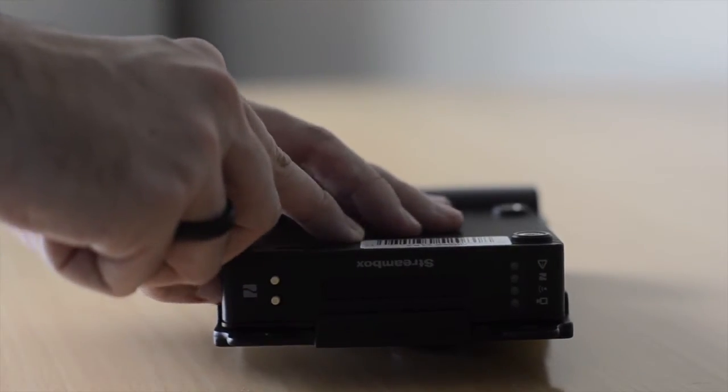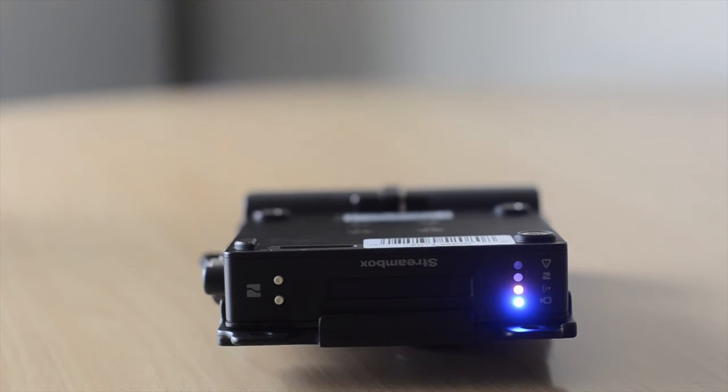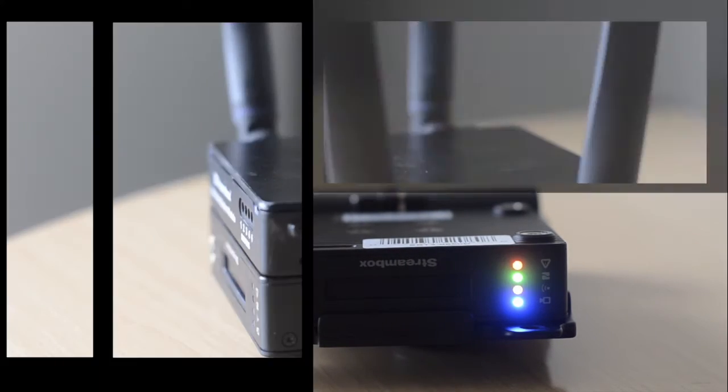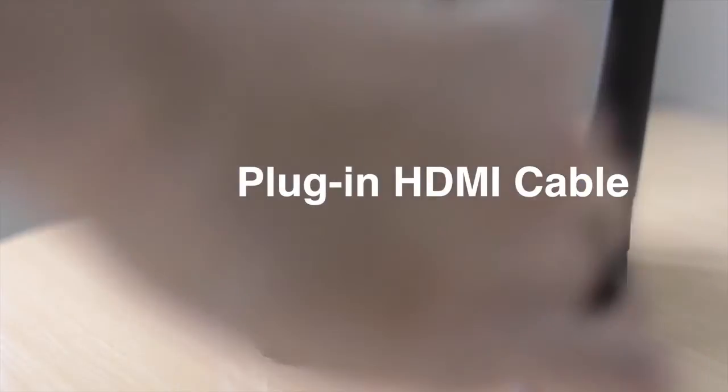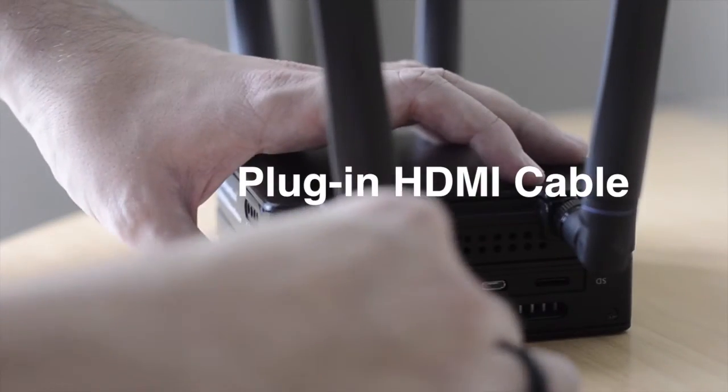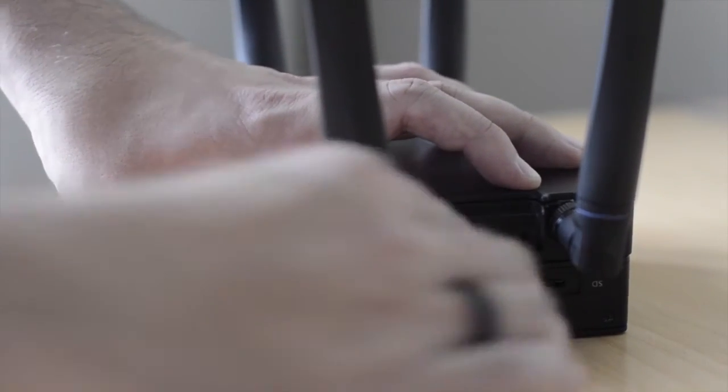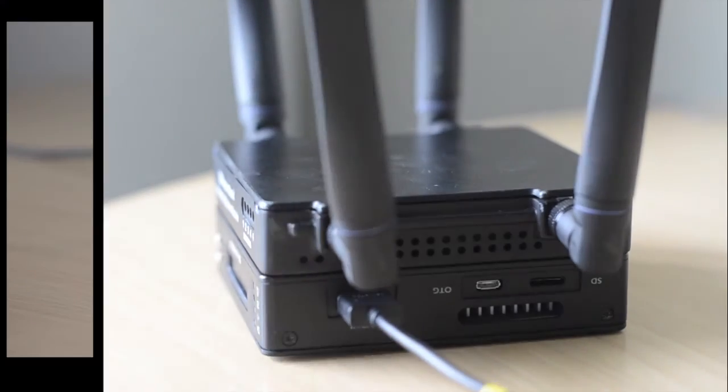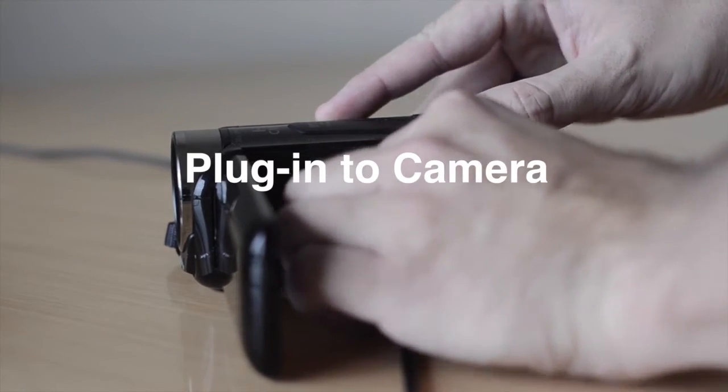Now simply turn on the Avnir drone using the two DSLR batteries. Now simply plug in an HDMI cable to the Avnir drone and then plug it into the desired camera of your choosing.